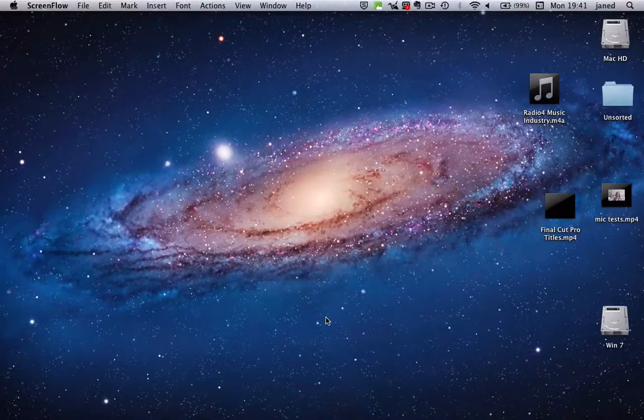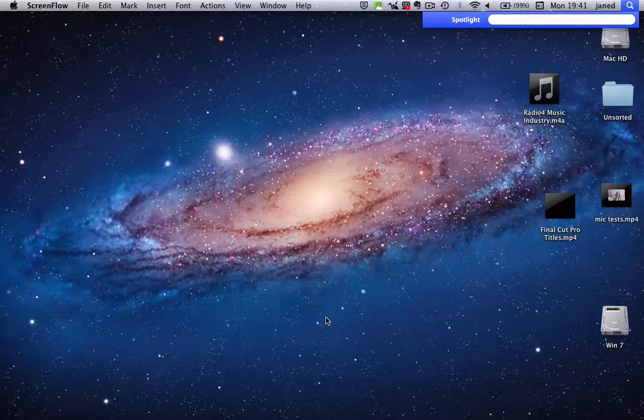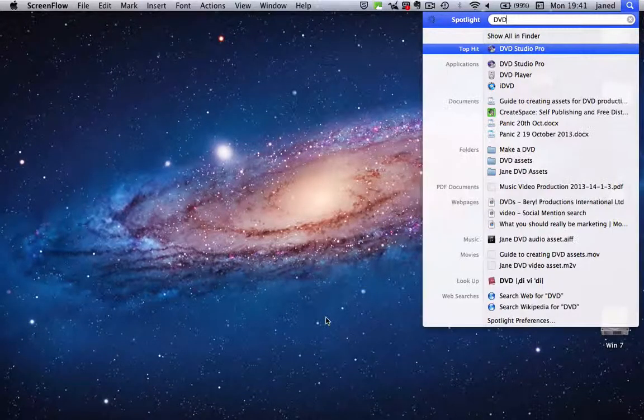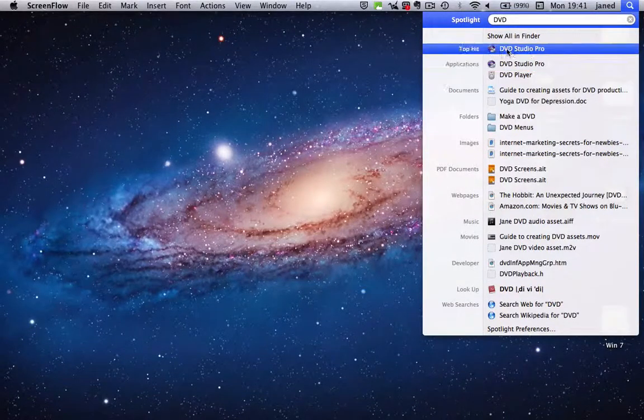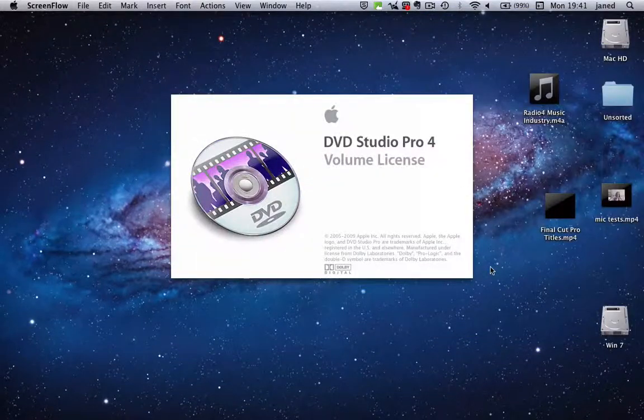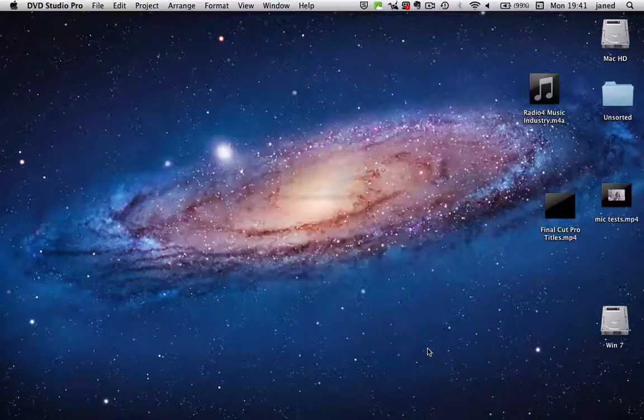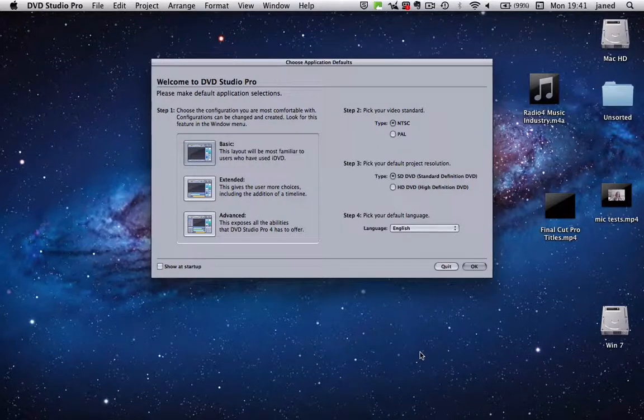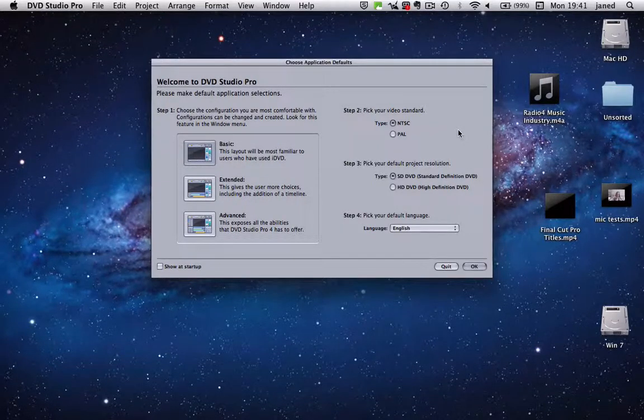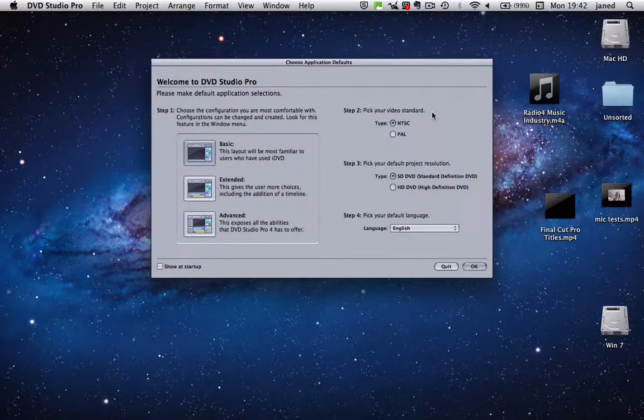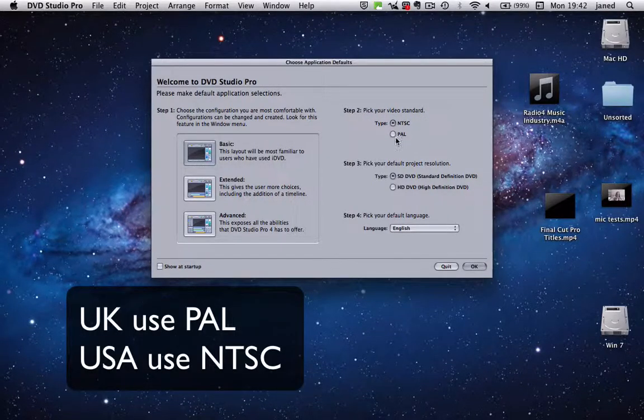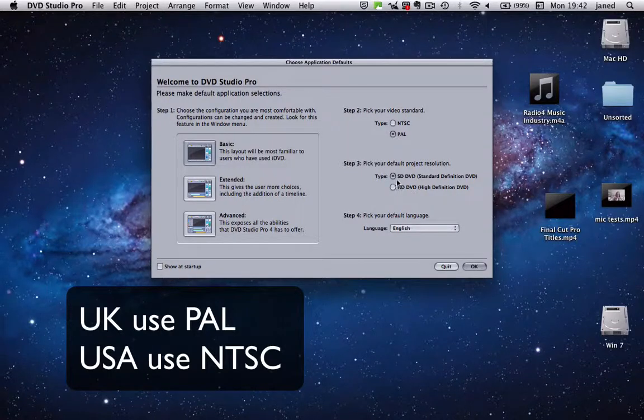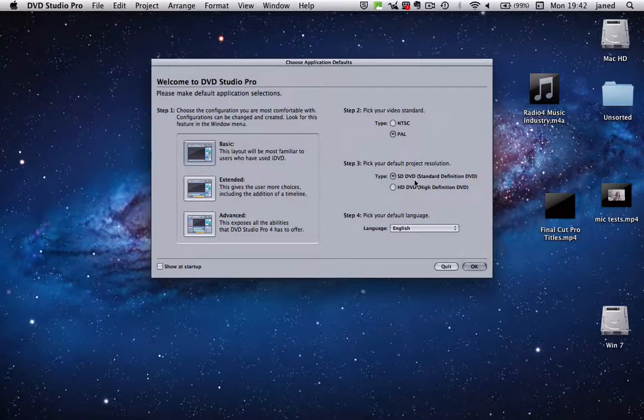So the next thing is we need to open up DVD Studio Pro and you'll see that on the first screen we need to put a few settings in. First thing is we need to pick our Video Standard. We're going to be working in PAL and we're going to use Standard Definition DVD.